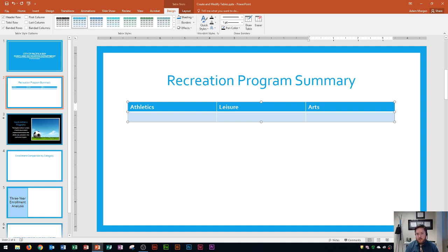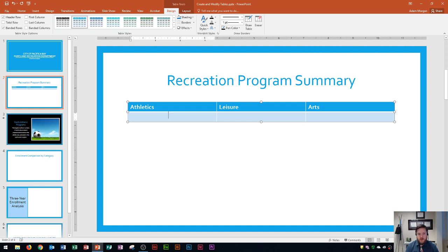After typing 'Arts' I want to move down to the next row. The easiest way to do that, if you're at the end of the current row, is to press Tab and it's automatically going to move your cursor down to the next row.